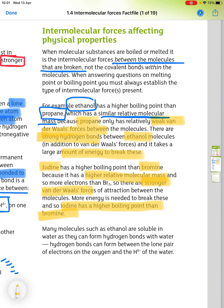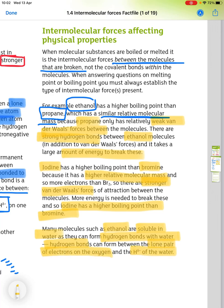Finally, many molecules such as ethanol are soluble in water because they can form hydrogen bonds with water. Most organic compounds are immiscible with water, but those that can form hydrogen bonds — between the lone pair of electrons on oxygen and the positive hydrogen of the water molecule — are able to dissolve.